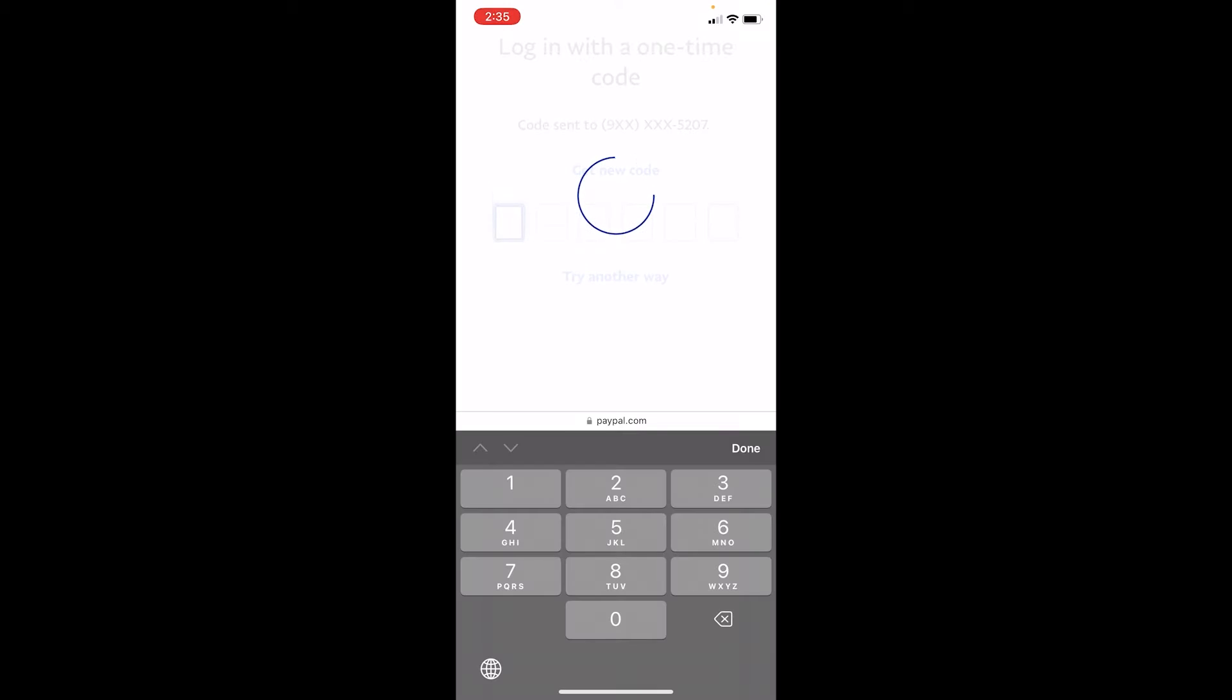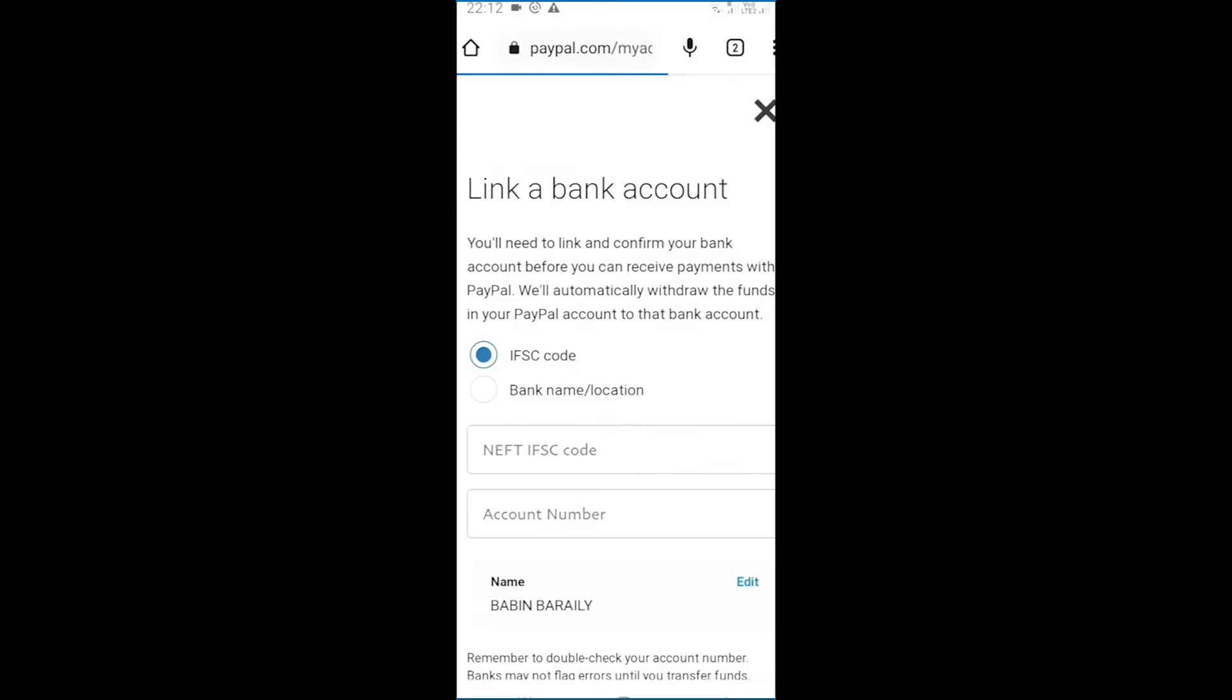Now once you're on the website, make sure to log in to your PayPal account as well on the website version of PayPal. Once you do that, it's going to bring you to this page over here. This is the place where you guys need to enter your information. You can choose if you want to enter IFSC code or bank name or location.